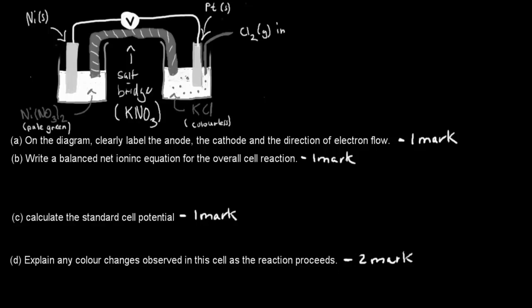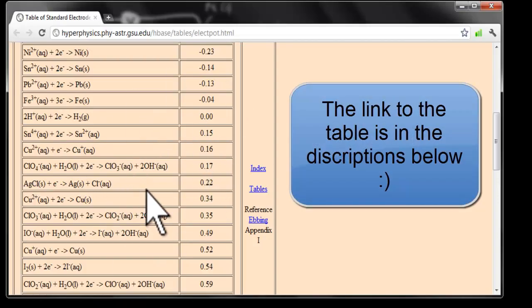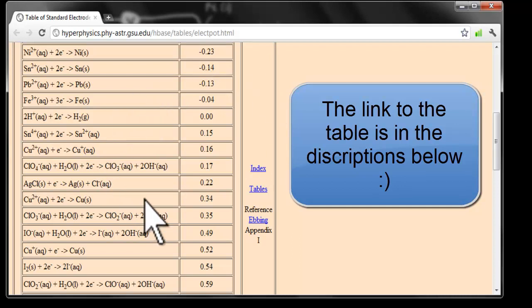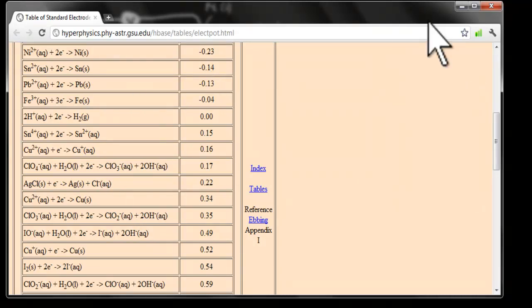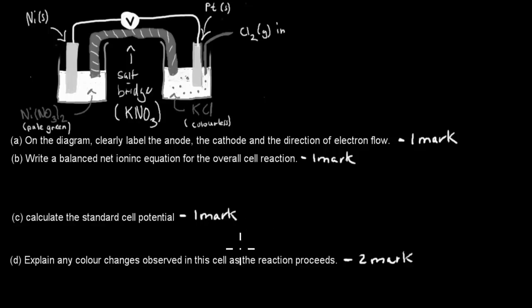Before you start, in this video I've attached a table of standard reduction potentials. You need to be able to use this table to answer a couple of these questions. I'll give you five seconds to pause the video, and then I'll cover the answers.